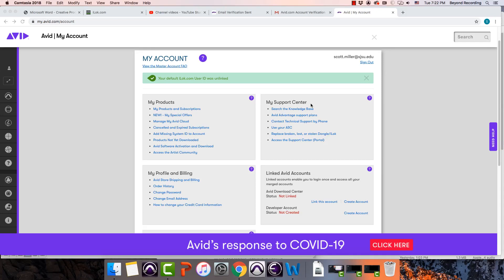Once you have an Avid Master account, there's a few important things that you probably want to do to make your life a lot easier.